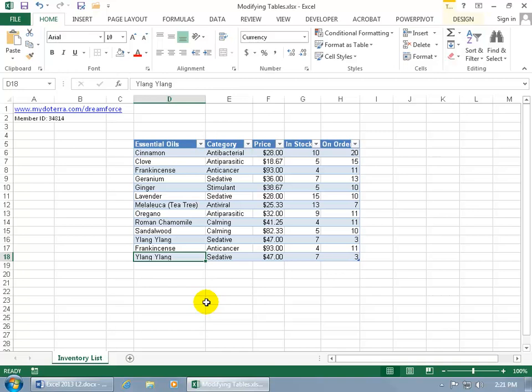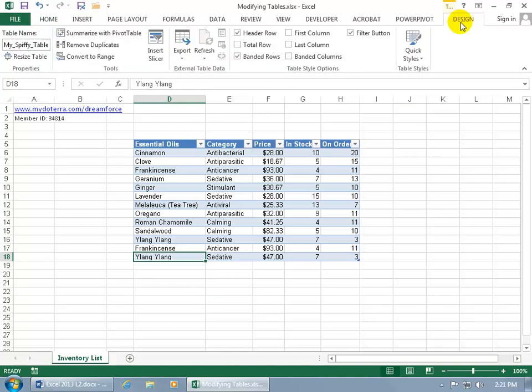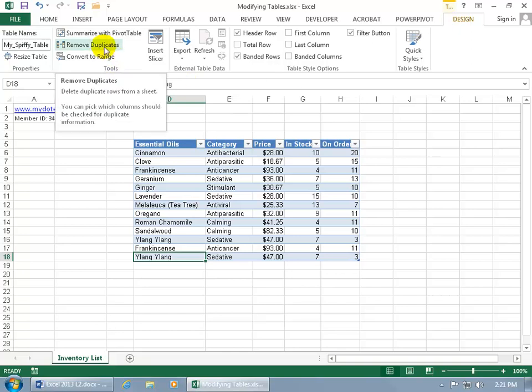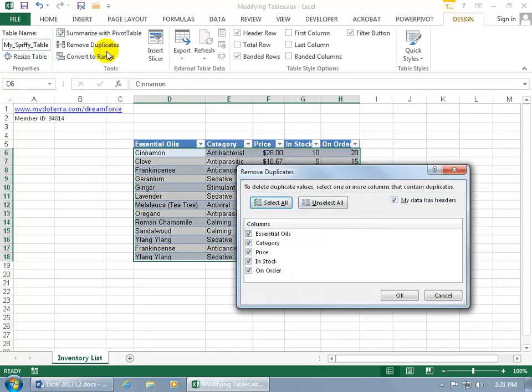Excel has a feature where you can remove duplicates from the database if you don't want them by coming up here, clicking on the Design tab, going to the Tools group, and there it is right there. Go ahead and click on it and it says to delete duplicate values, select one or more of the columns that contain duplicates.